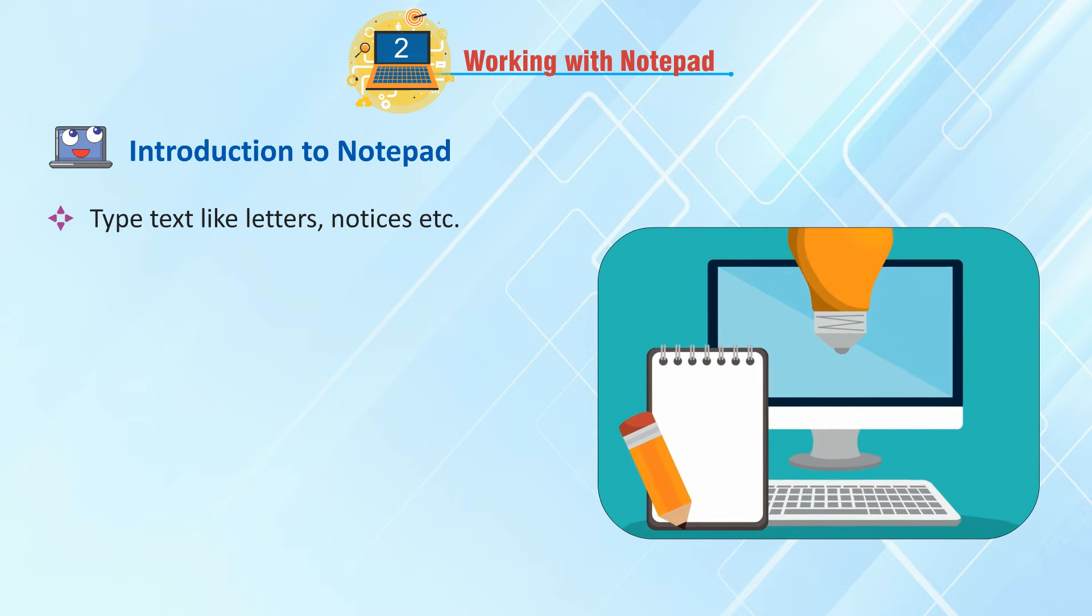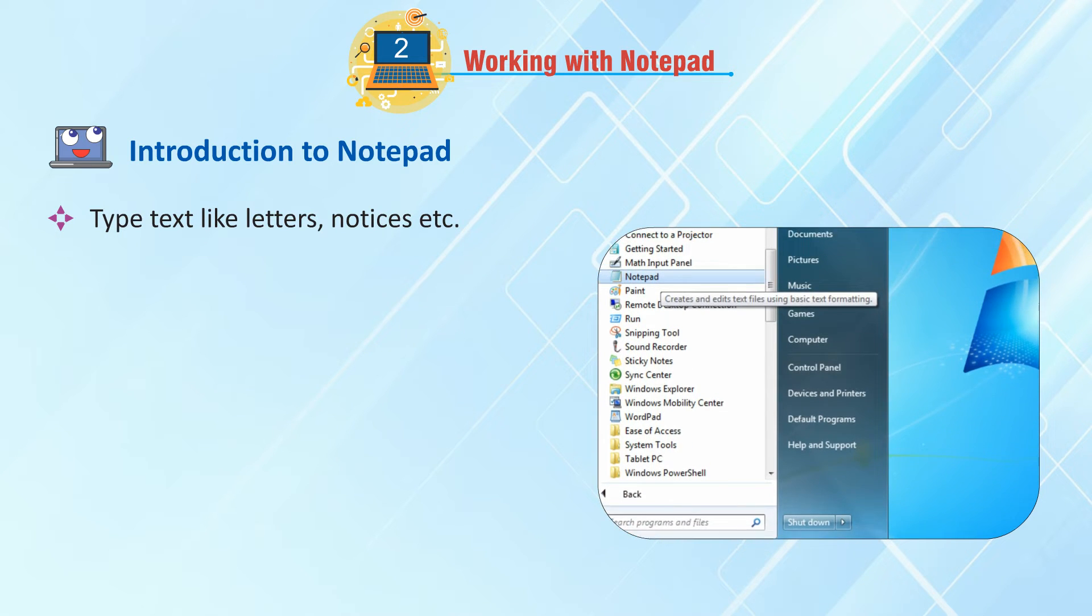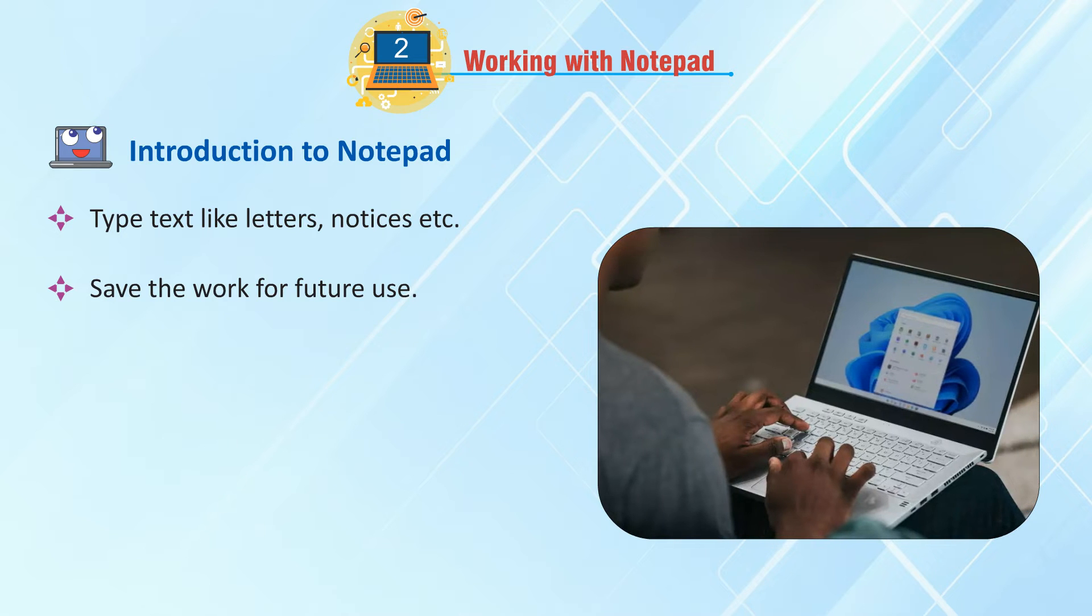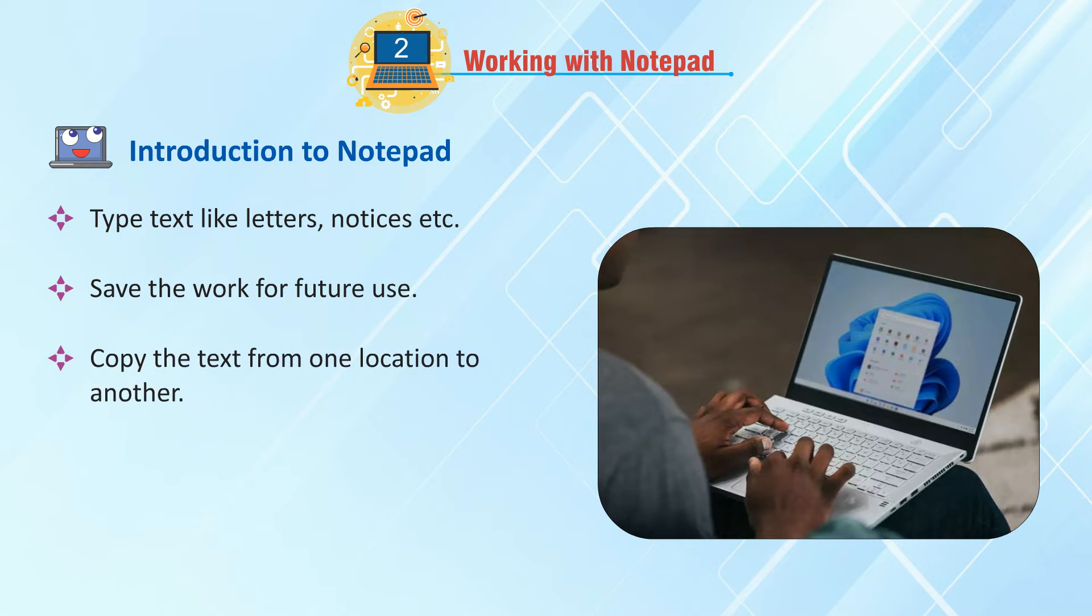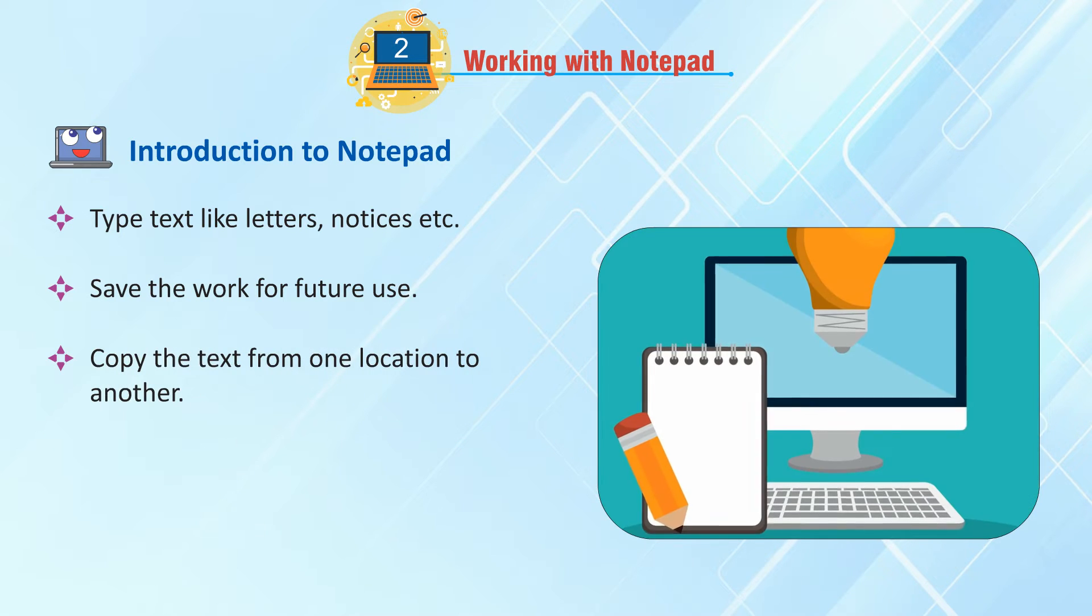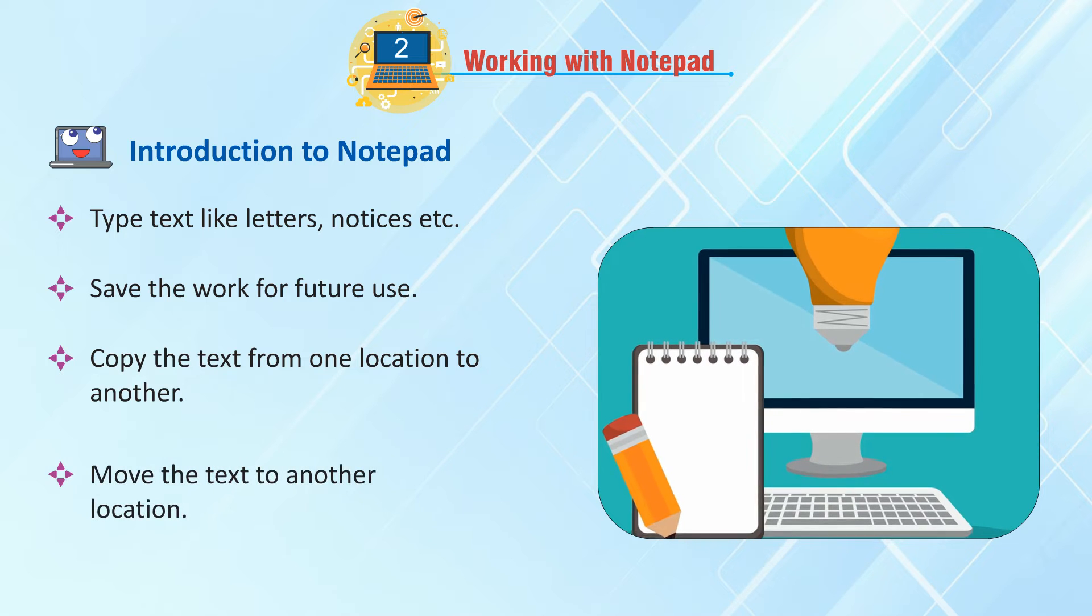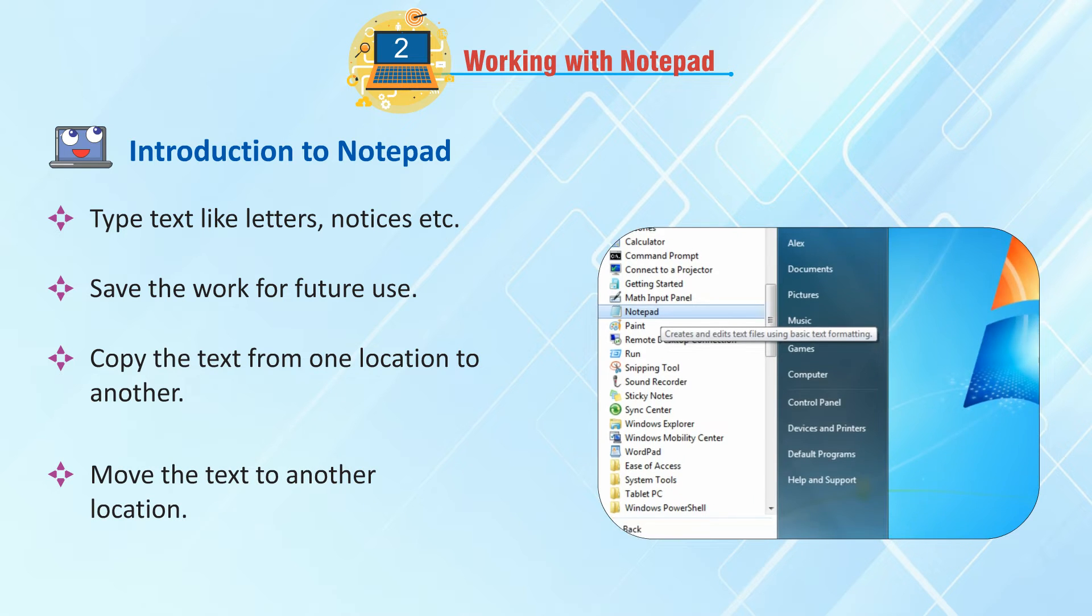You can do following works in notepad application: Type text like letters, notices, etc. Save the work for future use. Copy the text from one location to another. Move the text to another location.